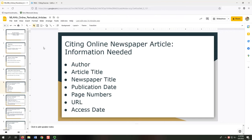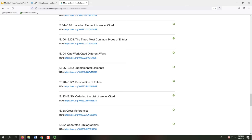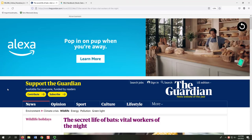For our first example, we will cite an online newspaper article. We need to indicate that this is an online article by including a URL. While optional, including the date we accessed it is best, since it's an online source. I looked at the sections called Location Element in Works Cited and Supplemental Elements in the MLA Handbook to figure this out. We need seven pieces of information for our citation: Author, Article Title, Newspaper Title, Publication Date, Page Numbers, URL, and Access Date.